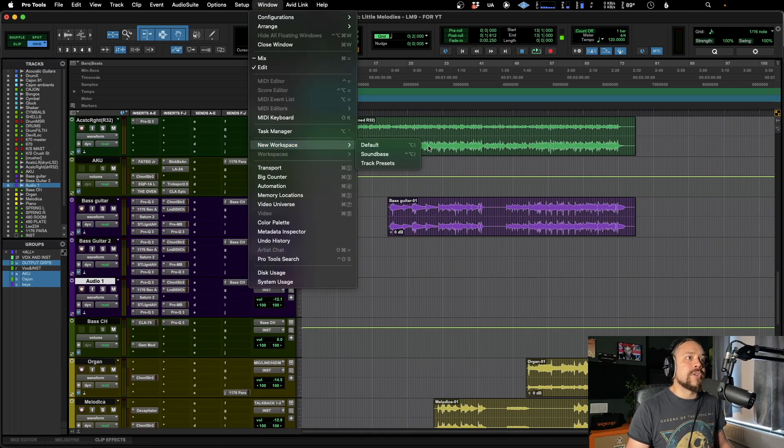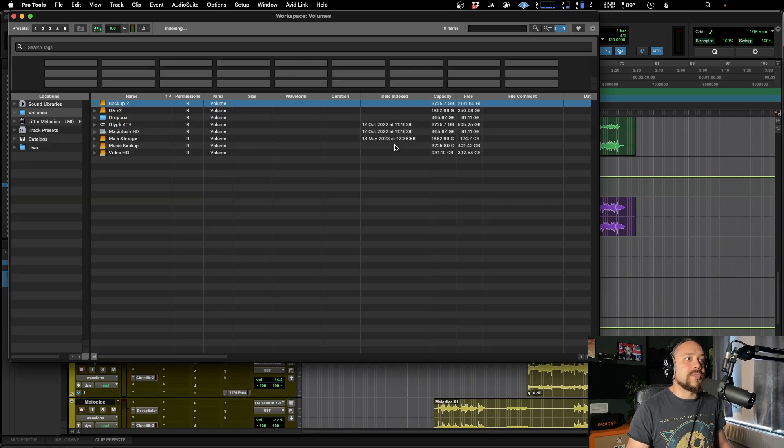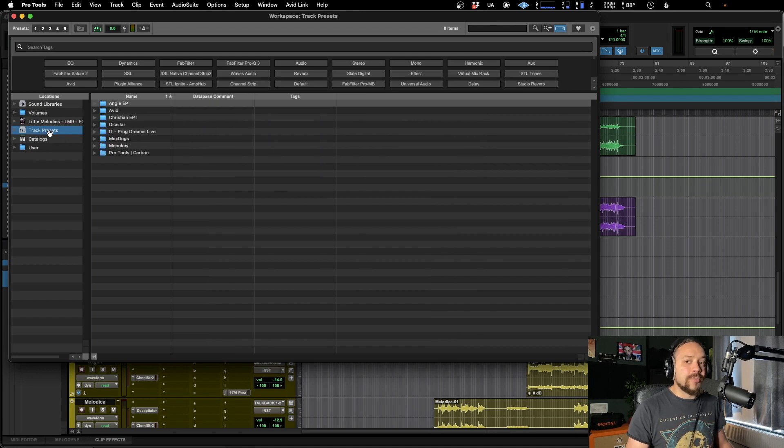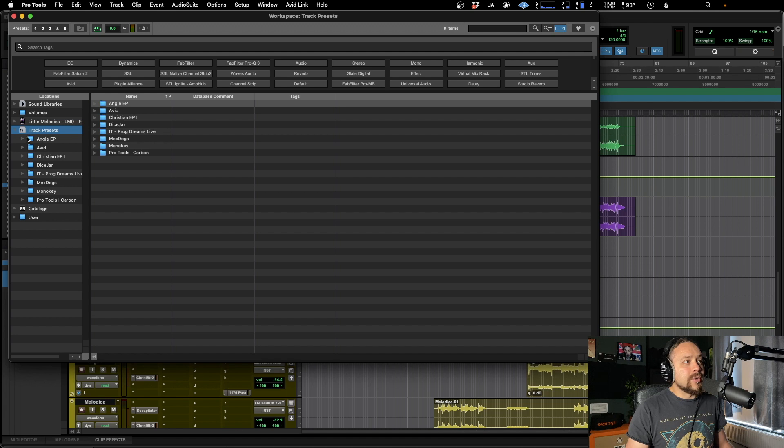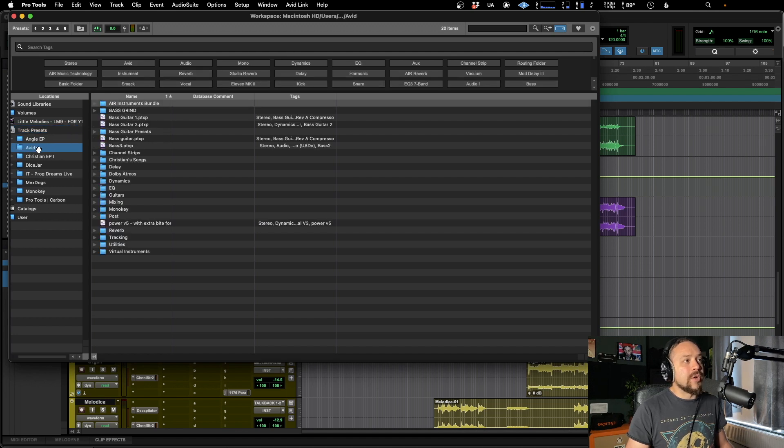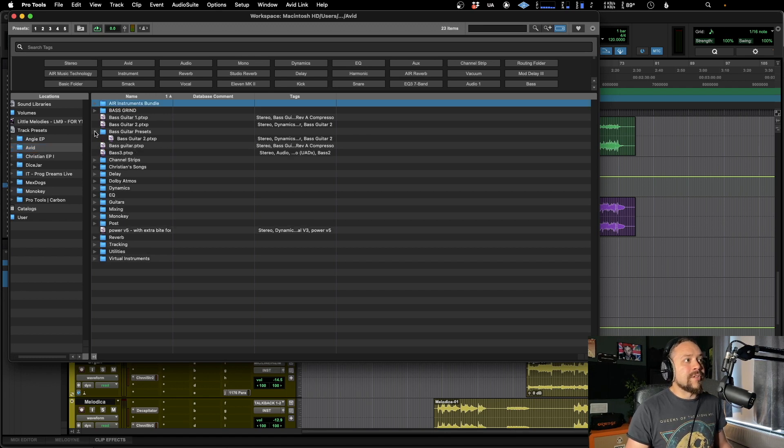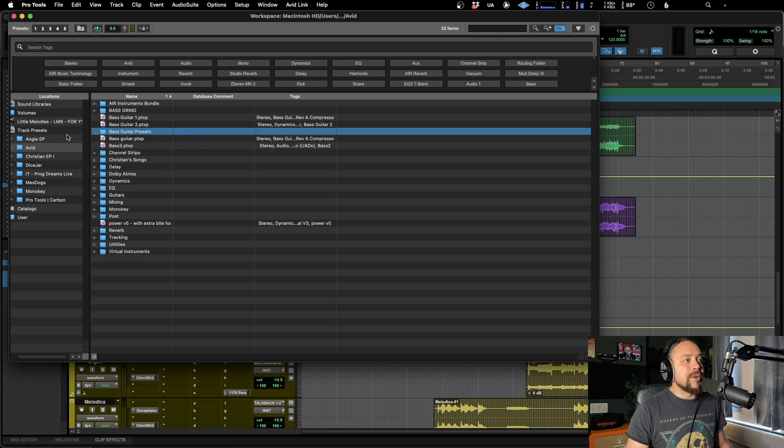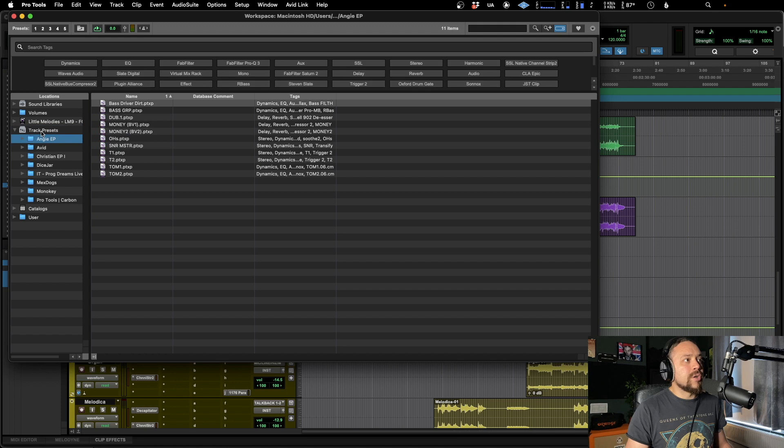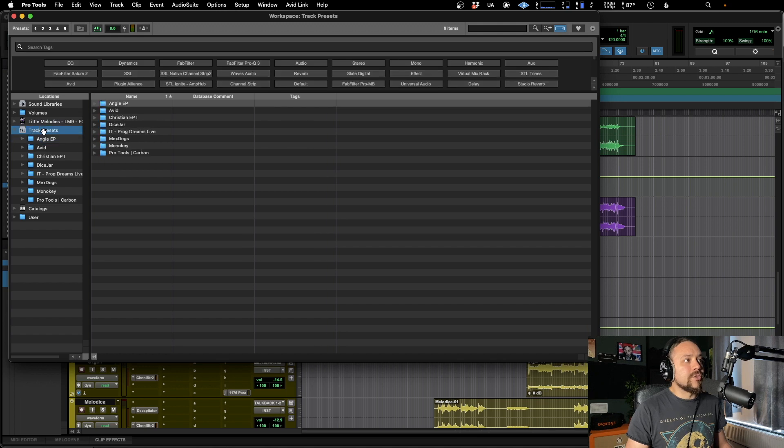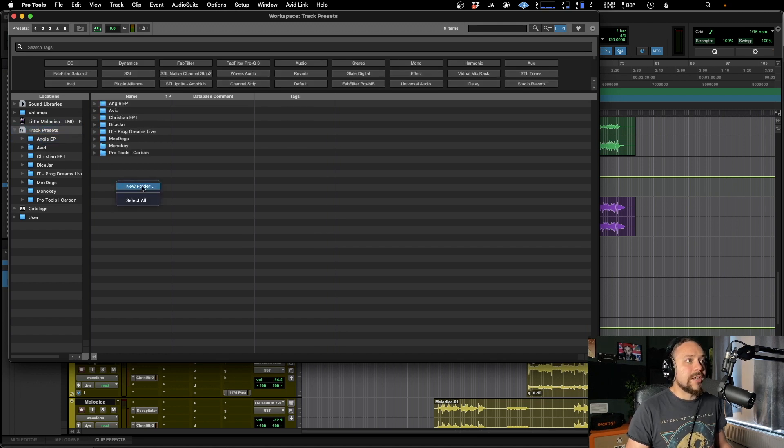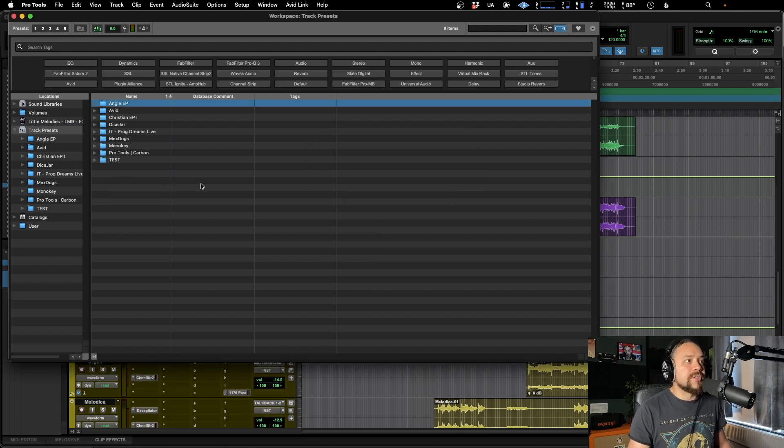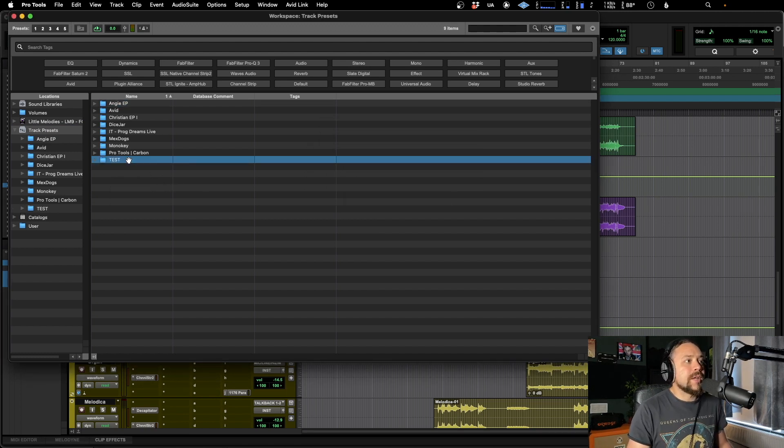If we go to default, and then over on the left here, you've got track presets. If we just do this little arrow so we can collapse that. These all are my track presets. So as you can see, we've got Avid, which is where all of the main ones were. And that's where I also had my bass guitar presets. But if I want to create a completely new folder, it's very easy to do. Just go back to the top, back to the hierarchy here of track presets, right click in workspace, and you've got new folder. We're going to call this test.